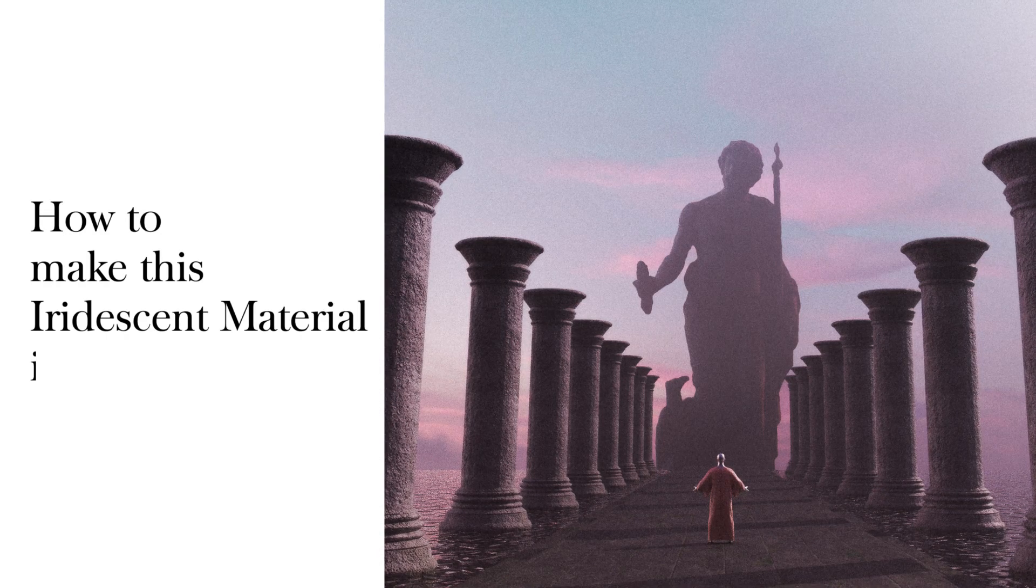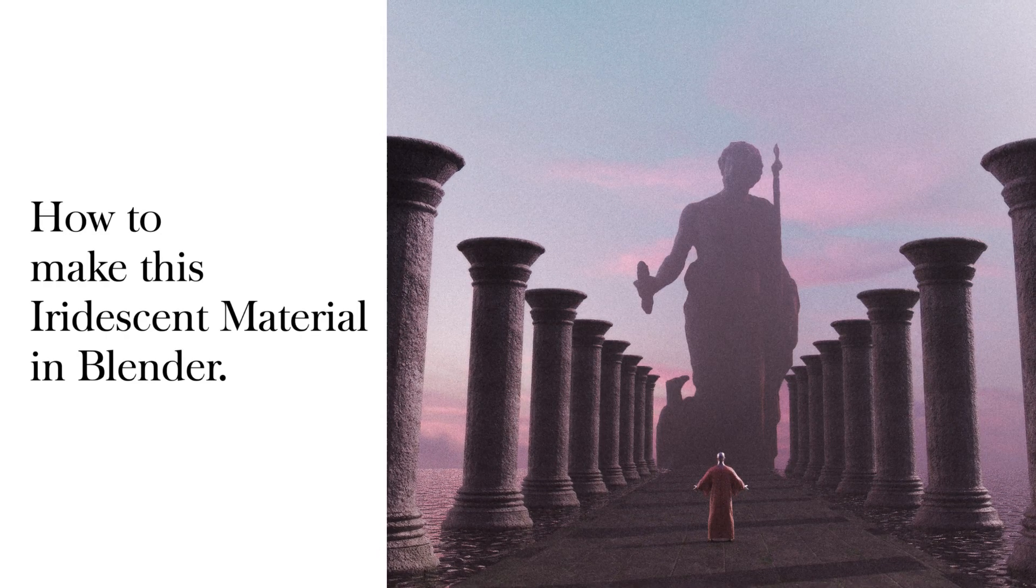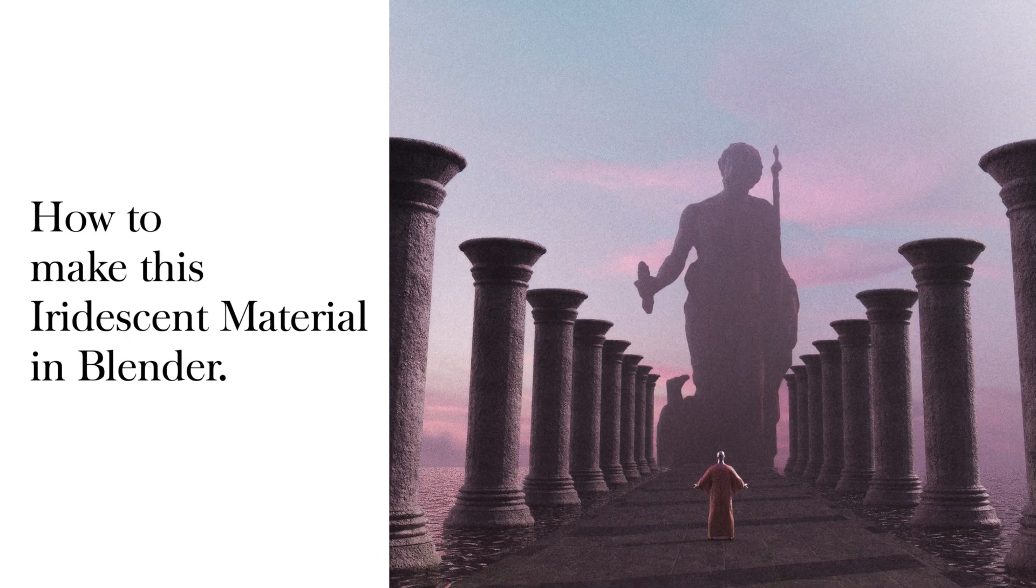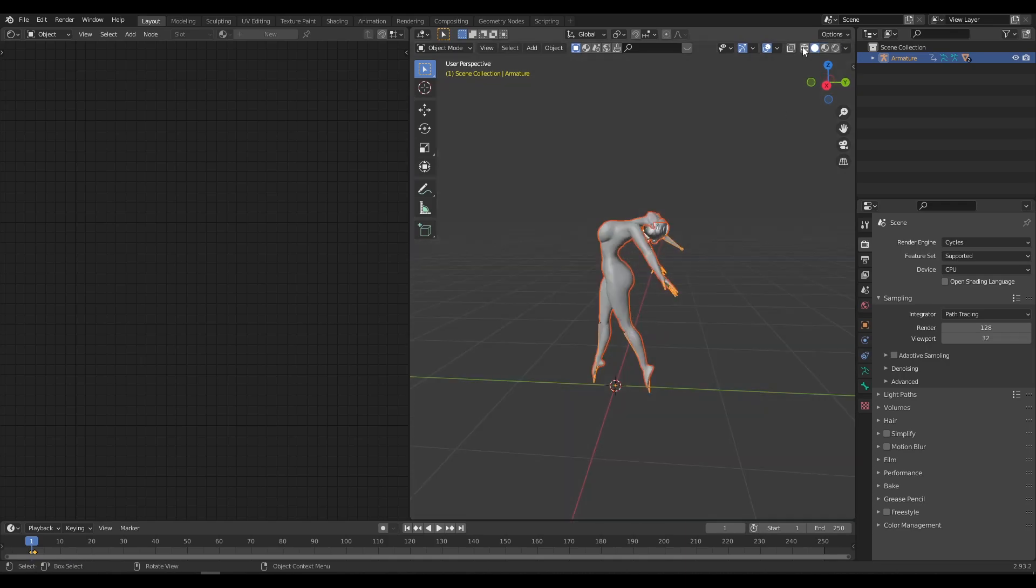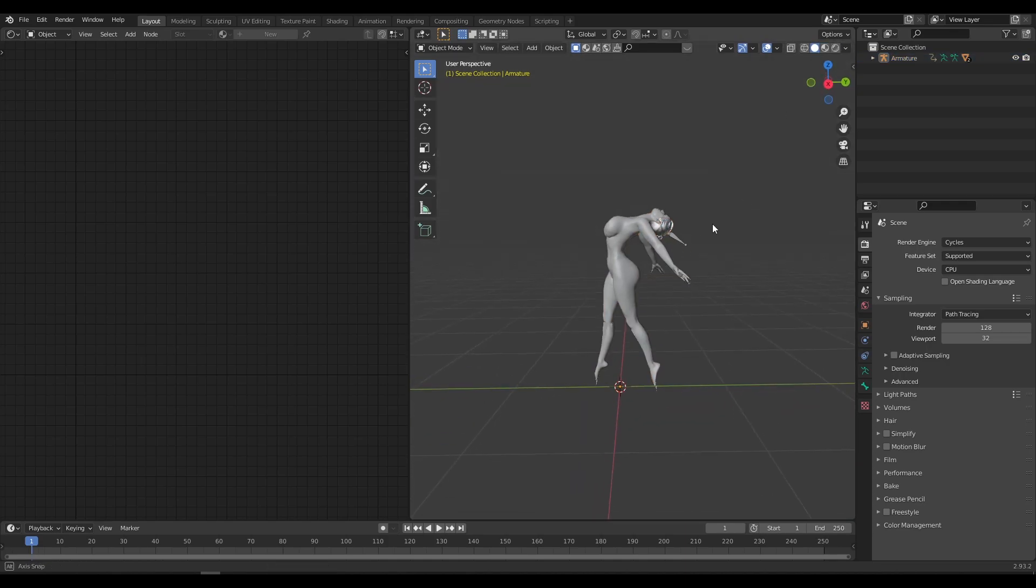How to make this iridescent material in Blender. So let's get started. First add a character or any object in the scene.